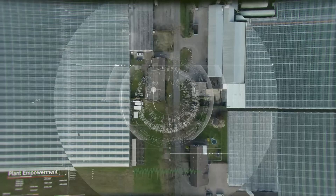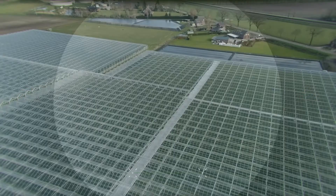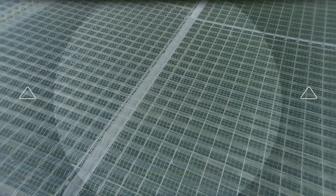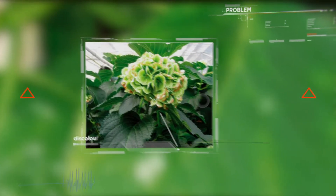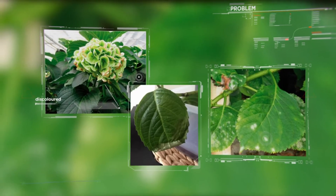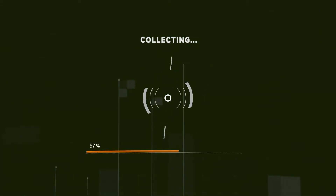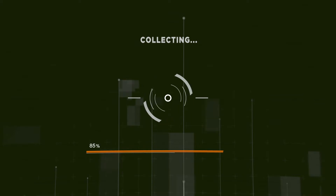Attention Plant Empowerment Rescue Team — everybody ready for action! There's a problem in a greenhouse: discoloured, unhealthy roots and tip burn. We're looking for solutions and calculating the best partner for this mission.